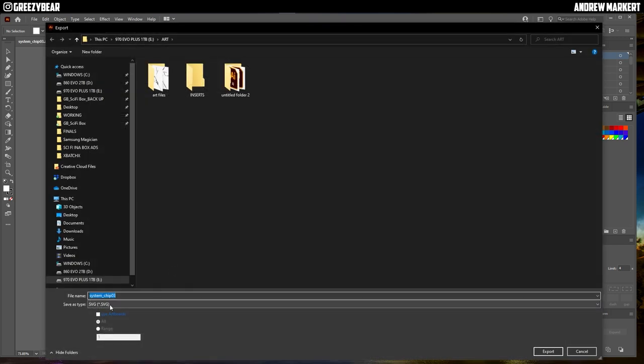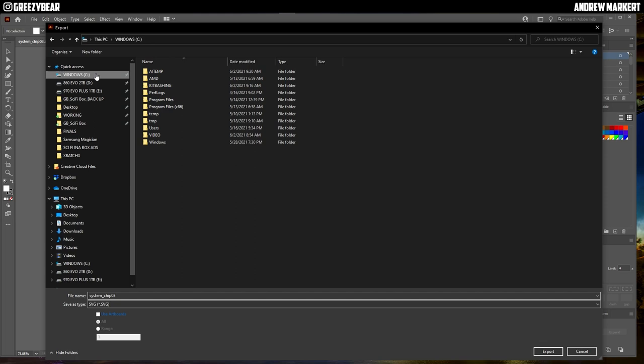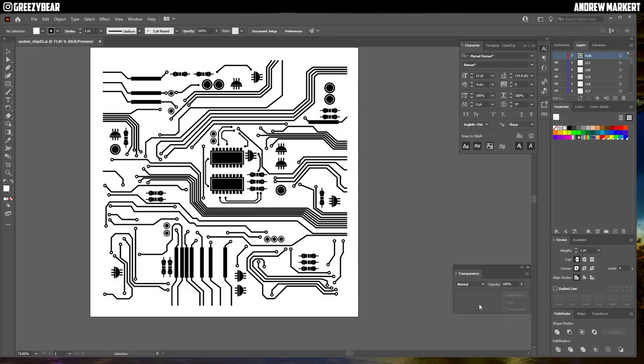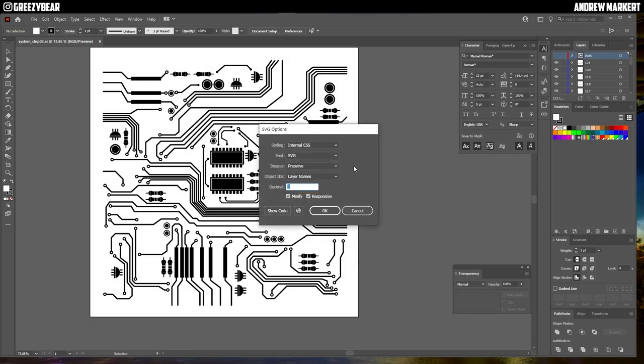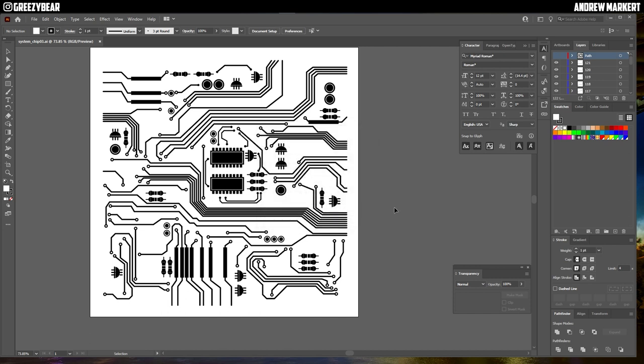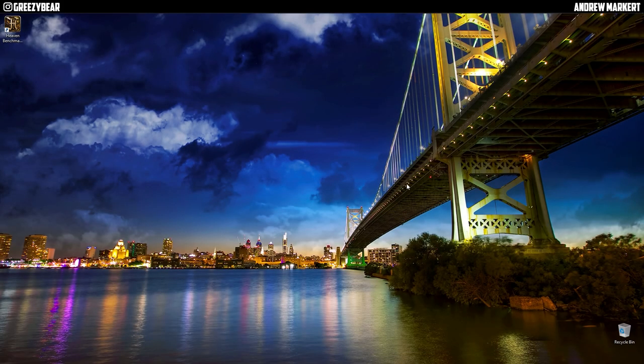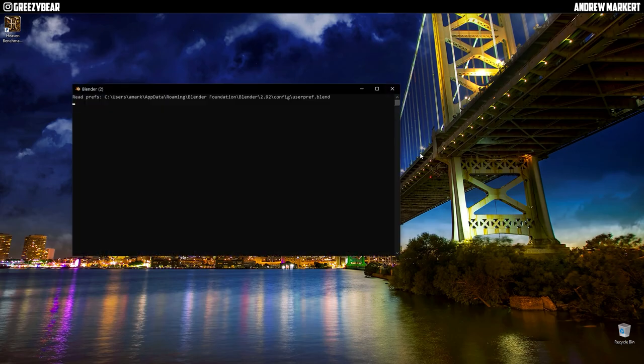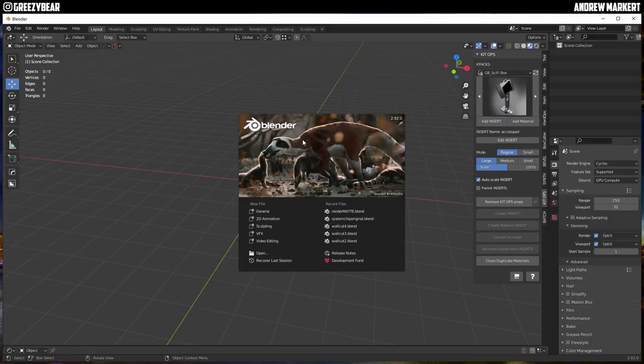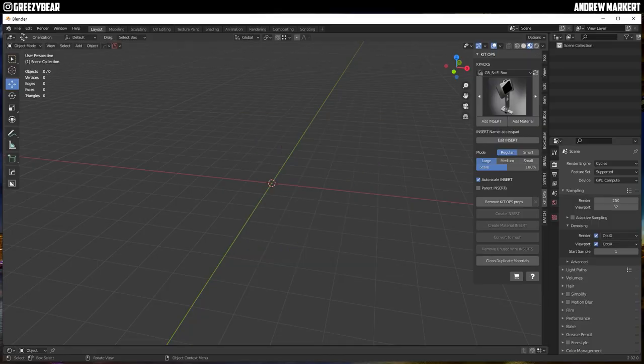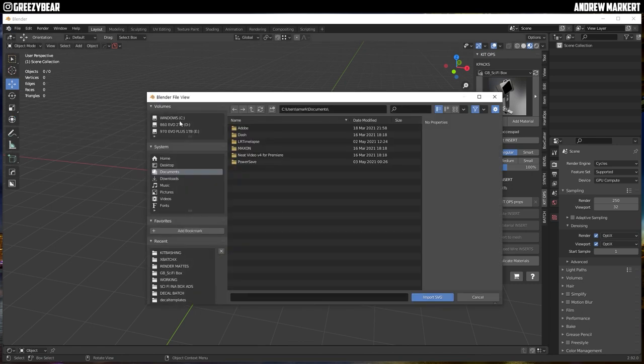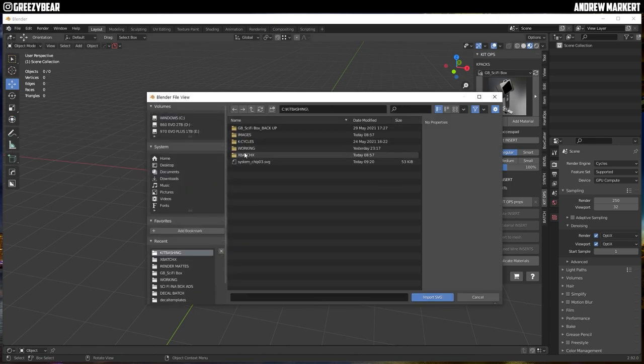Right here, SVG, Scalable Vector Graphic, and I'm sure you know about this. Save it right here. Whatever this comes up, I just leave it. I do the standard option and then I just quit out of Illustrator, go into Blender, I'm going to import the SVG and it's in my kit bashing right here.